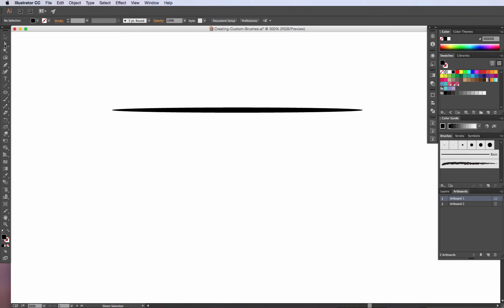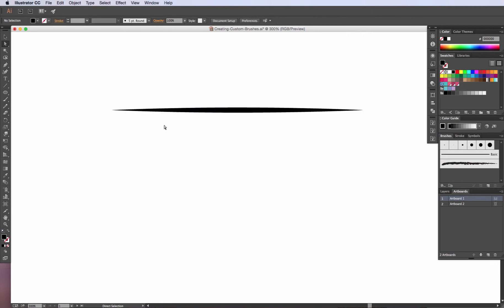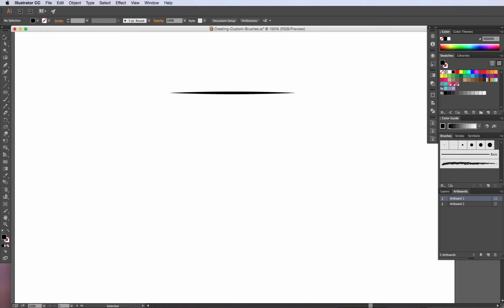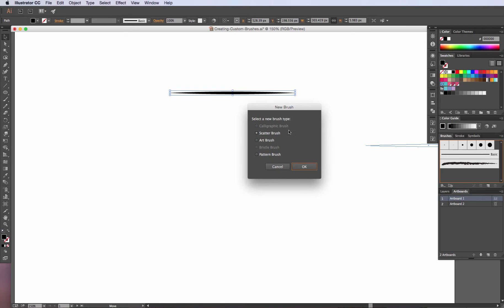I'll grab my direct selection tool and select both end anchor points by holding shift. At the top of my options bar I can convert those anchor points to a point, so I'll click on that and now we have a nice sharp end at either side. To create the brush, simply select the object and drag and drop it over top of the brushes panel. A dialog box will appear asking what type of brush you want — this one is going to be an art brush.